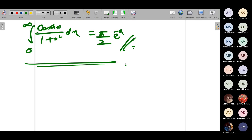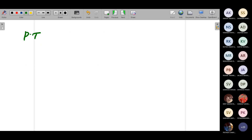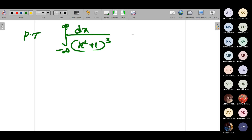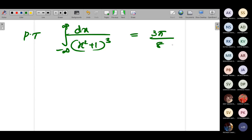Is it clear? Yes, ma'am. Anyone has any doubts? In that case, we will do one more problem. Just check whether you have done this problem. Prove that: integral from −∞ to ∞ of dx/(x² + 1)³ = 3π/8. Have you done this? No, ma'am. Now, tell me — what type is this?